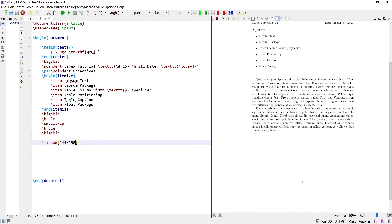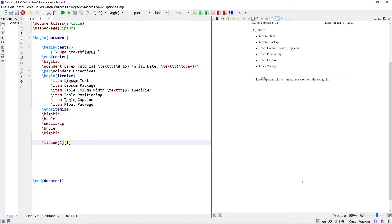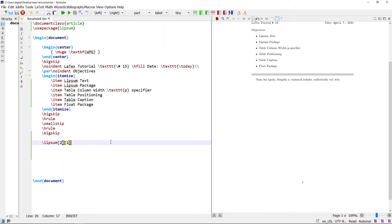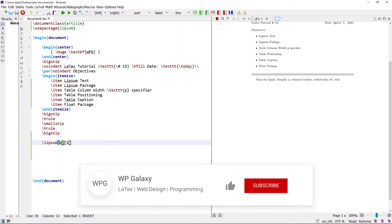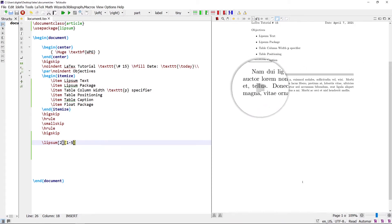The number of sentences can also be given in the second optional argument of the \lipsum command. For example, writing \lipsum[1][1] writes the 1st sentence of the 1st paragraph. Writing \lipsum[2][1] writes the 1st sentence of the 2nd paragraph. The sentence range can also be given with a dash — for example, \lipsum[2][1-5] writes the first 5 sentences of the 2nd paragraph.